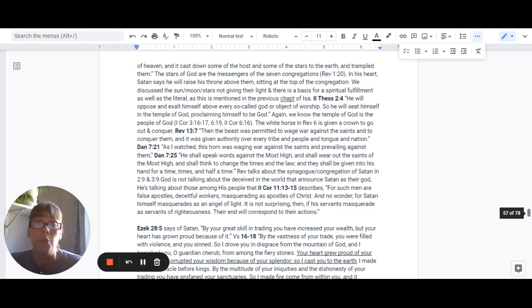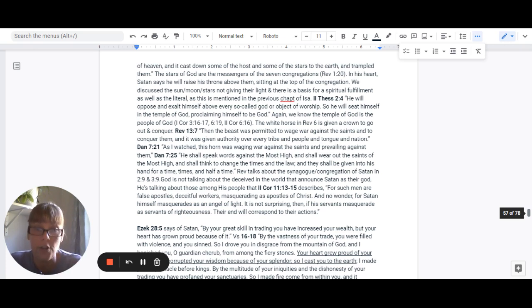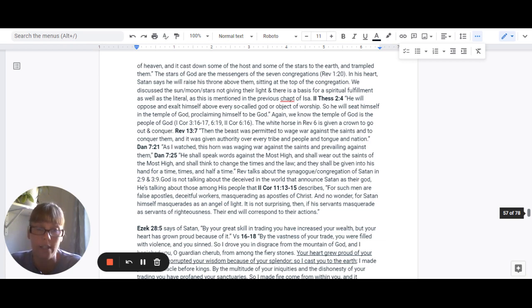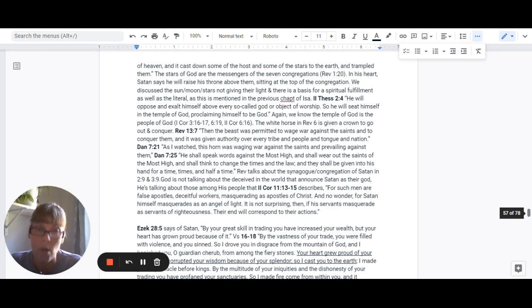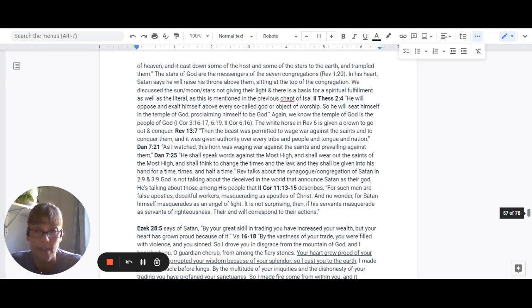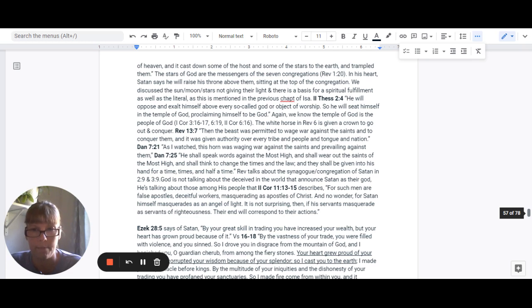So the white horse in Revelation is given a crown to go out and conquer. Revelation 13:7 says, Then the beast was permitted to wage war against the saints and to conquer them. It was given authority over every tribe and people and tongue and nations. Daniel 7:21 said, As I watched, this horn was waging war against the saints and prevailing against them.